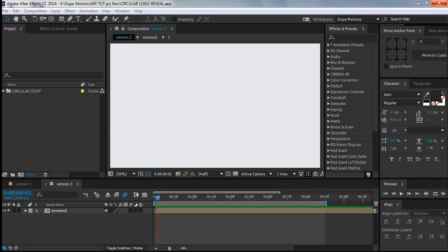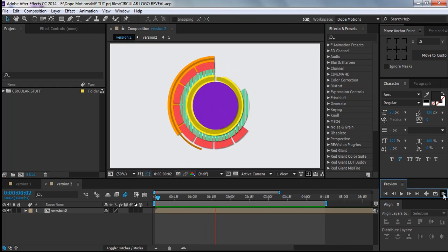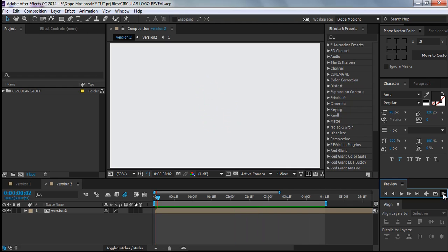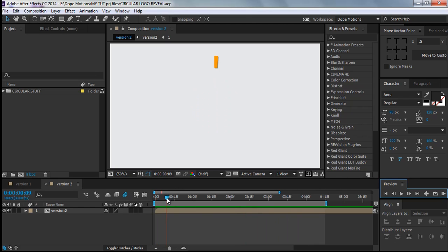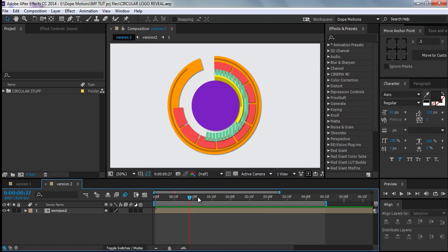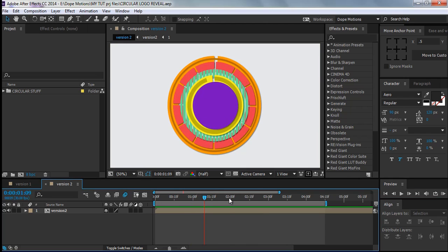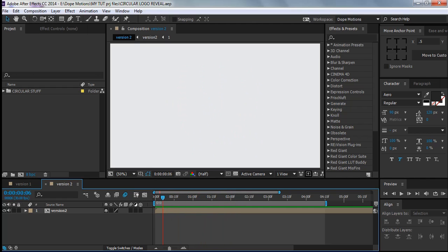Hey guys, what's up, Nikko here from TopMotions. Welcome to this brand new tutorial. Today I'll be showing you how to create a cool pop-up motion graphics logo reveal in After Effects. Let me first show you what we're going to be creating today — it looks cool, using strokes to create this type of effect. Let's get started.